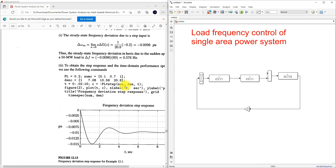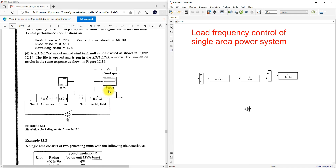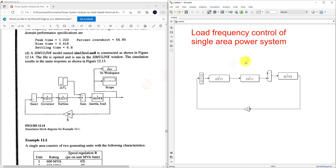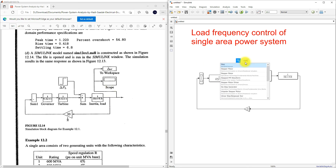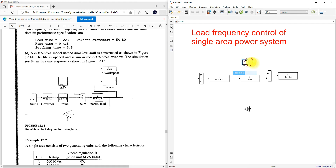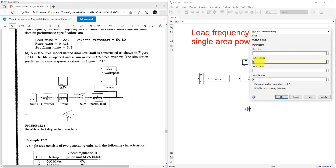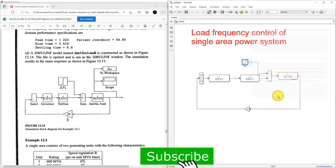The load disturbance ΔPL is 0.2. I'm going to use a step input block, connect it here, and set the final value to 0.2.